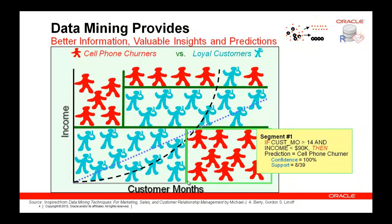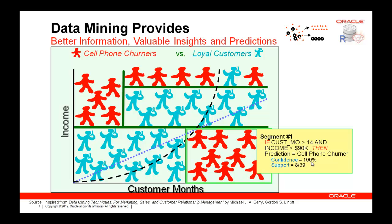A nice byproduct of decision trees, one of the four classification techniques that we support natively inside the database, is that it provides these English-like rules. If customer months is greater than a certain number discovered by the machine learning techniques, and if income is greater than 90, another number discovered through iteration, then we found a pattern. Based on eight out of eight people, I can say with confidence of a hundred percent that they're going to churn. The size of the segment is eight out of 39 total records, or about 20%.